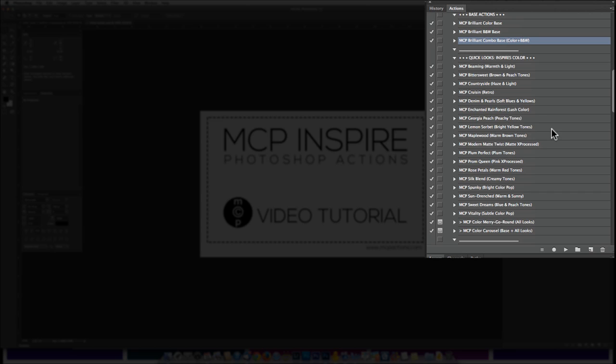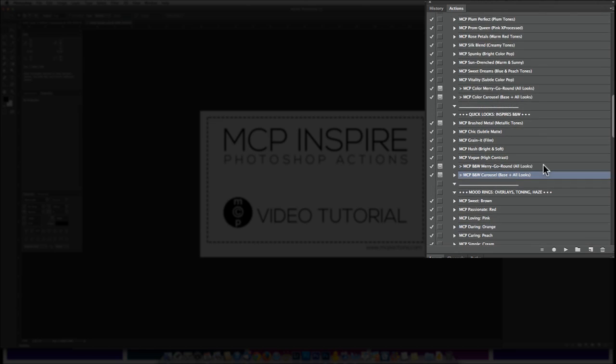If you really like to play, you could also use the Carousel or Merry-Go-Round actions. These will run all the looks in a section. So you can see right here the Merry-Go-Round and the Carousel. It'll run all the color looks or in the black and white section, same thing.